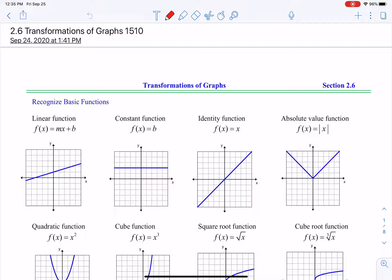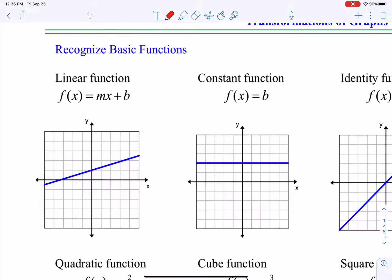Let's talk about transformations. What transformations mean is we're going to take a basic — what I call a parent function — and we are going to manipulate it and change it into some of our other types of functions, or possibly a modified version of the original. The basic functions are what I'll call parent functions.